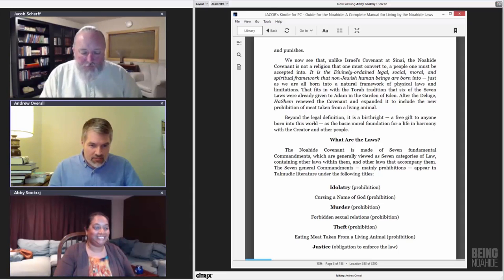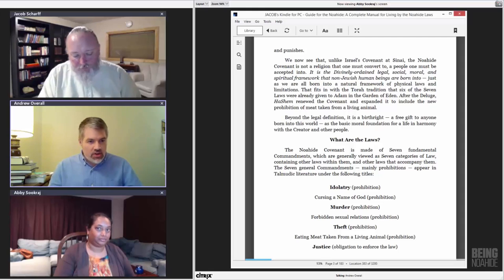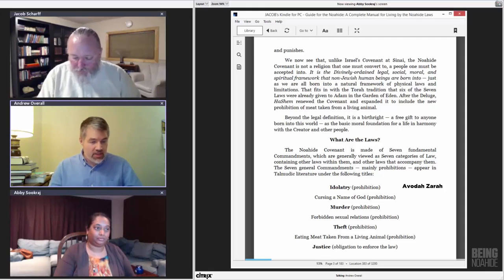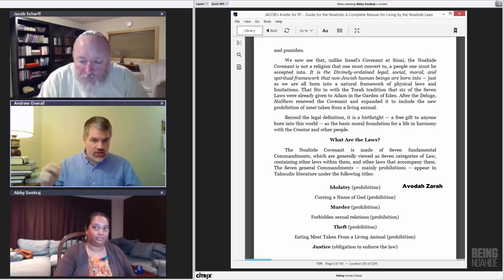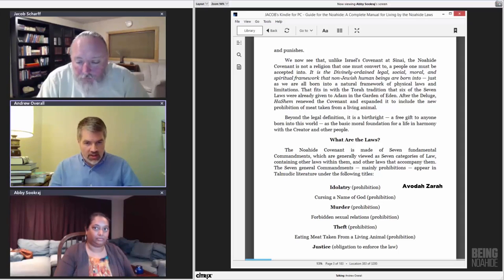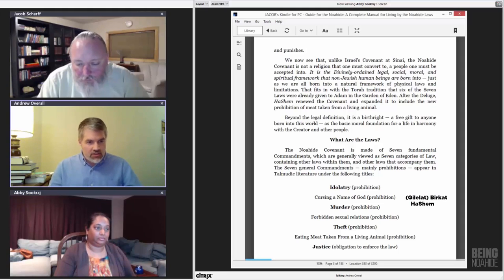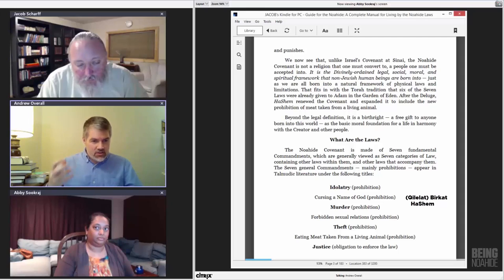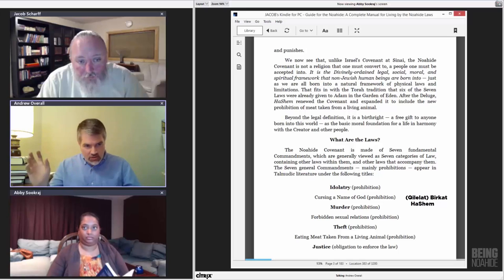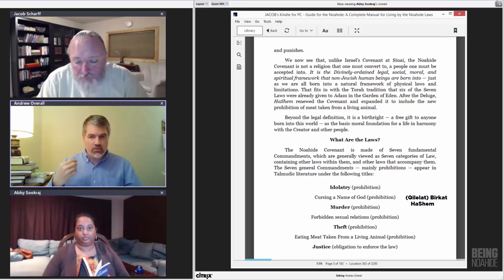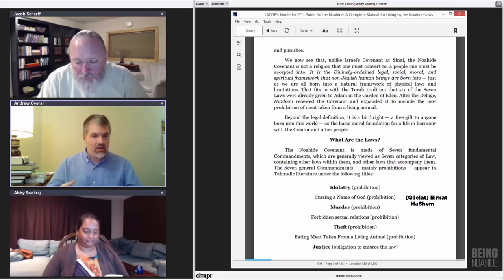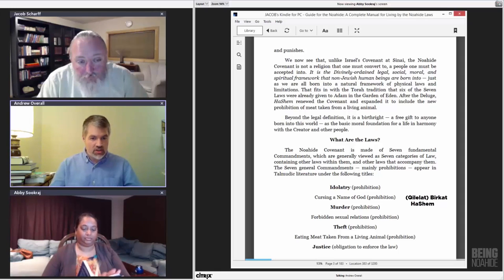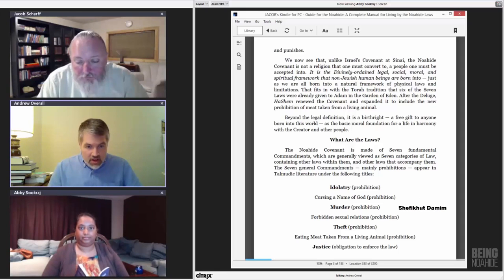So the first one, idolatry, in Hebrew is known as Avodah Zarah, which literally means a foreign or strange service. Cursing the name of God, also known as Birkat Hashem, which literally means blessing the name. I wonder why that sounds the opposite. It's out of reverence for the divine, not to put the Hebrew word cursing next to Hashem. So, out of forbidding parlance, they said Birkat. But with the understanding, this refers to the prohibition of cursing the name of God.